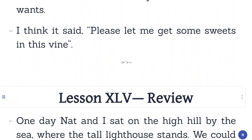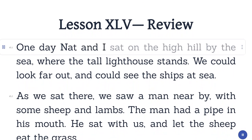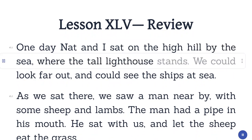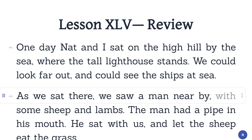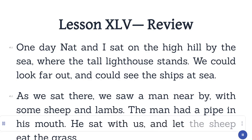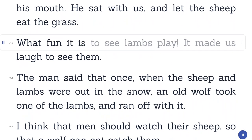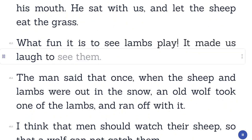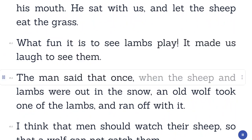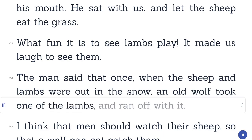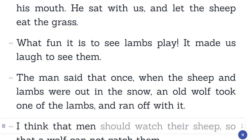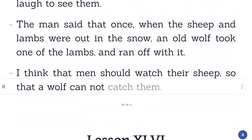Lesson 45. Review. One day Nat and I sat on a high hill by the sea where the tall lighthouse stands. We could look far out and could see the ships at sea. As we sat there, we saw a man nearby with some sheep and lambs. The man had a pipe in his mouth. He sat with us and let the sheep eat the grass. What fun it is to see lambs play. It made us laugh to see them. The man said that once, when the sheep and lambs were out in the snow, an old wolf took one of the lambs and ran off with it. I think that men should watch their sheep, so that a wolf cannot catch them.